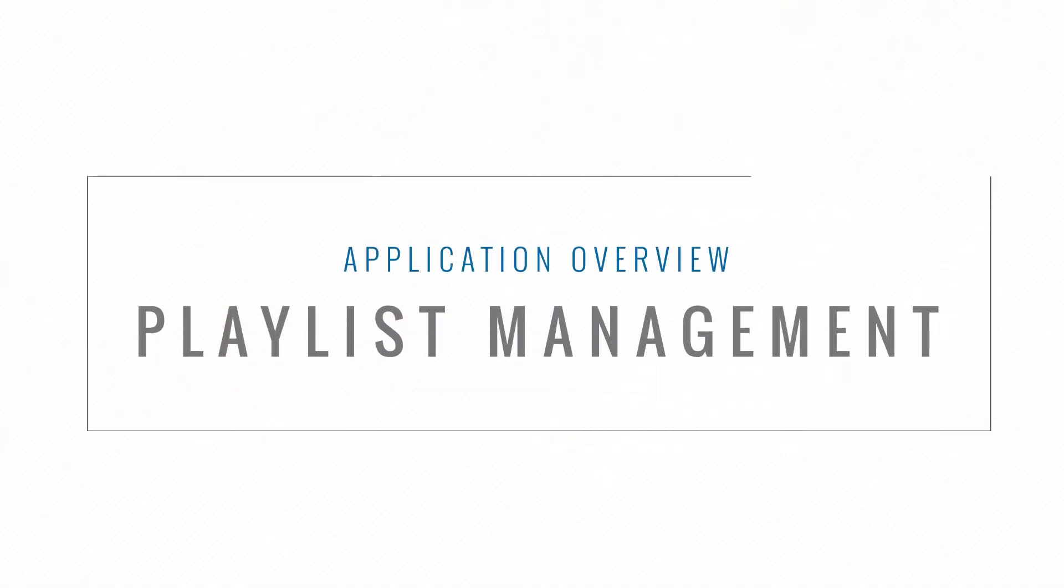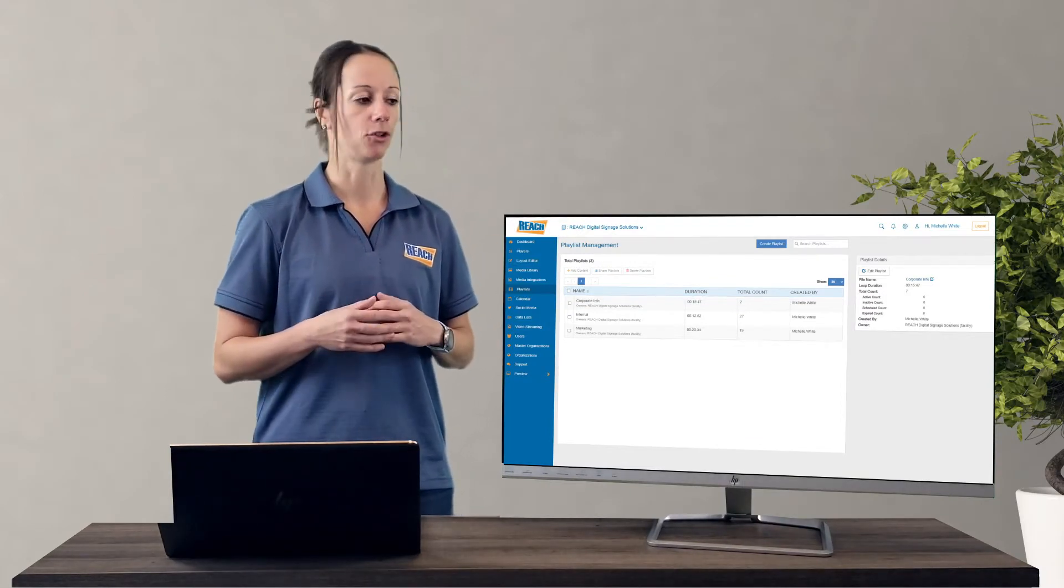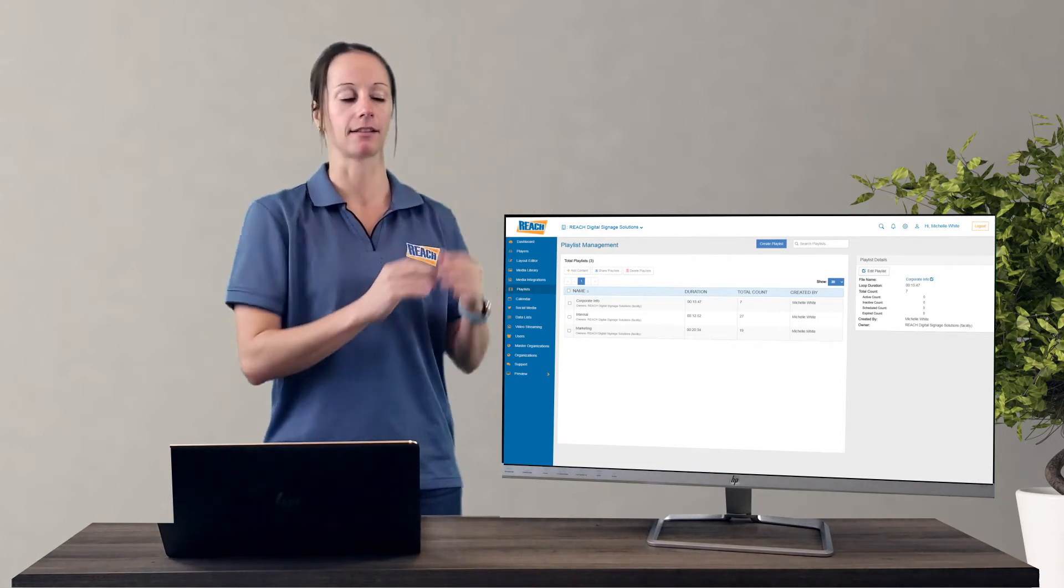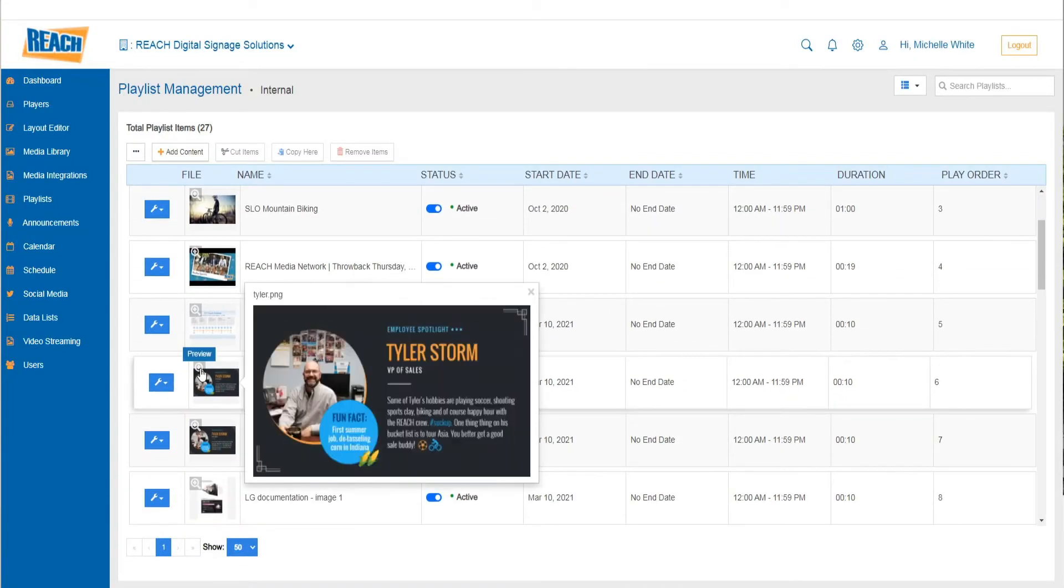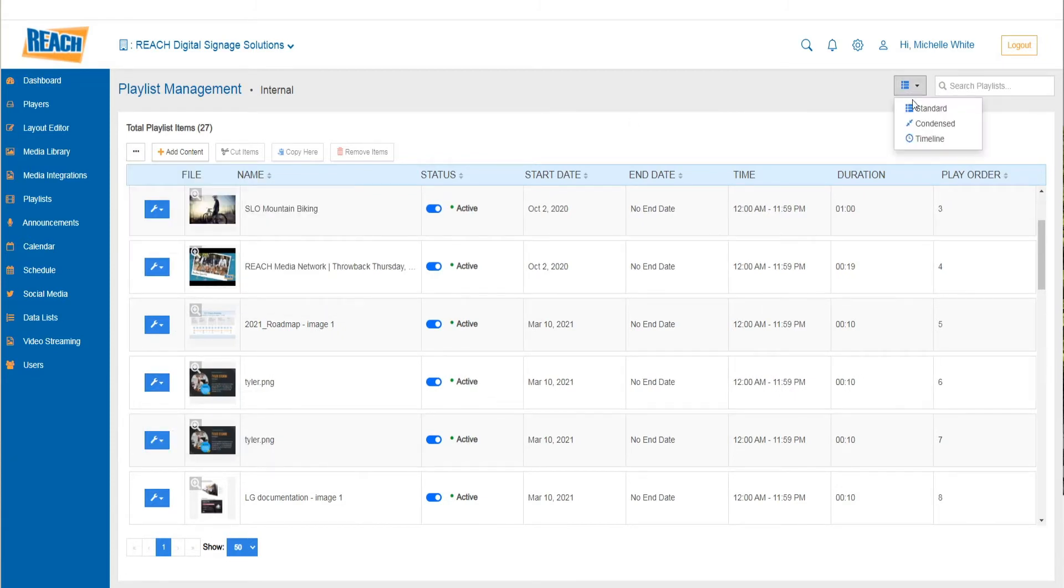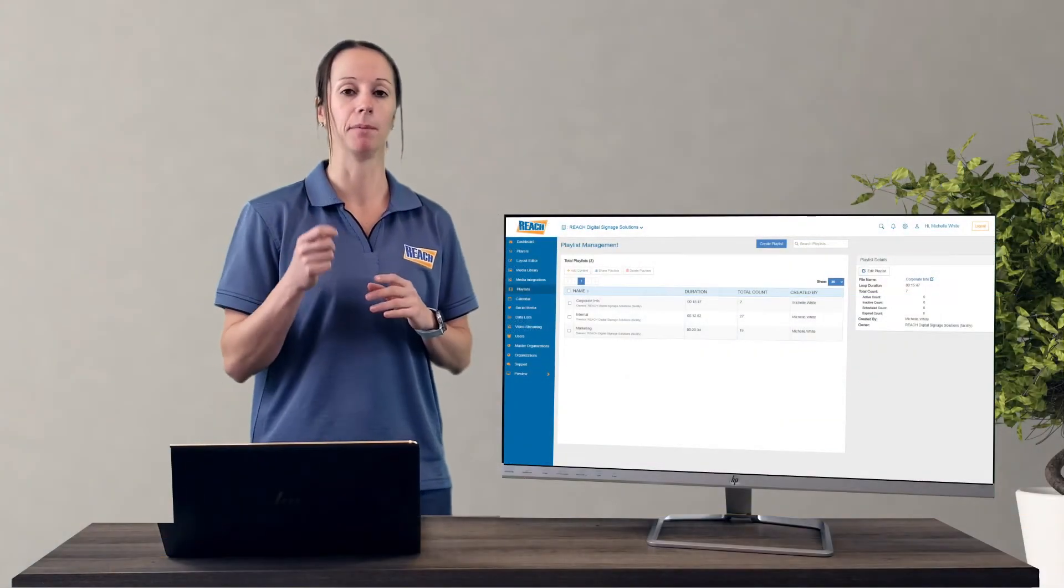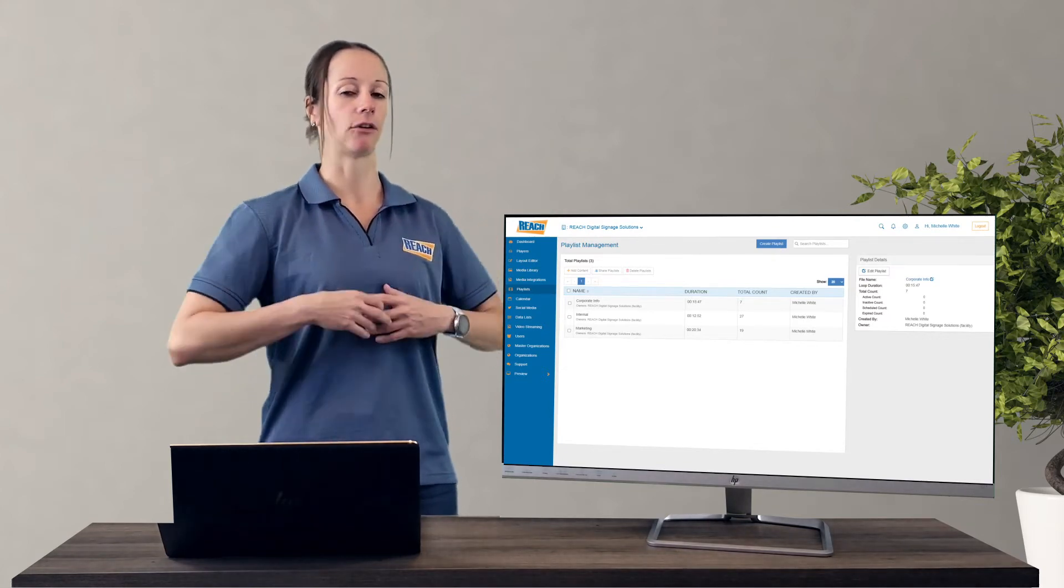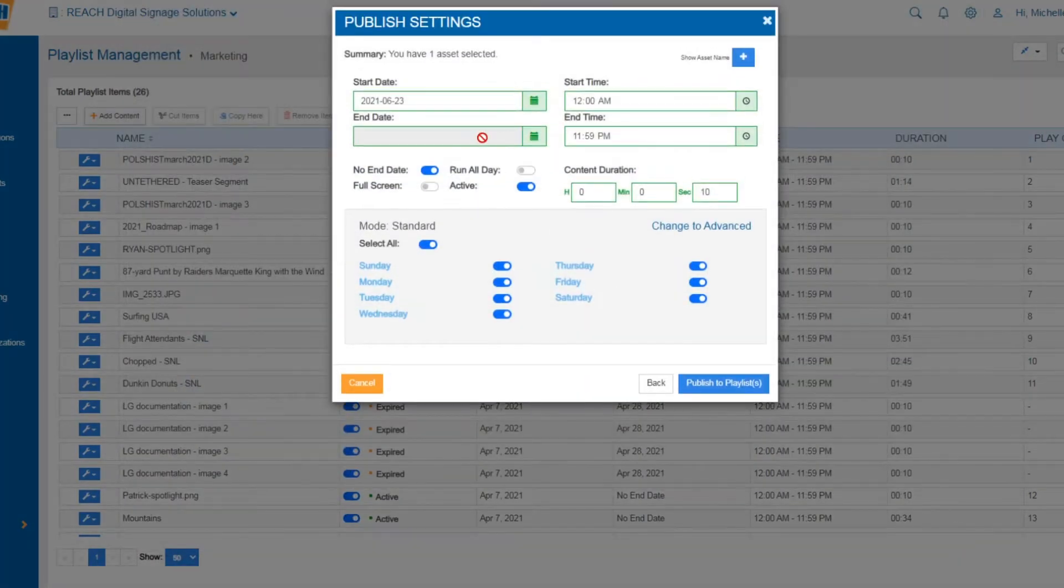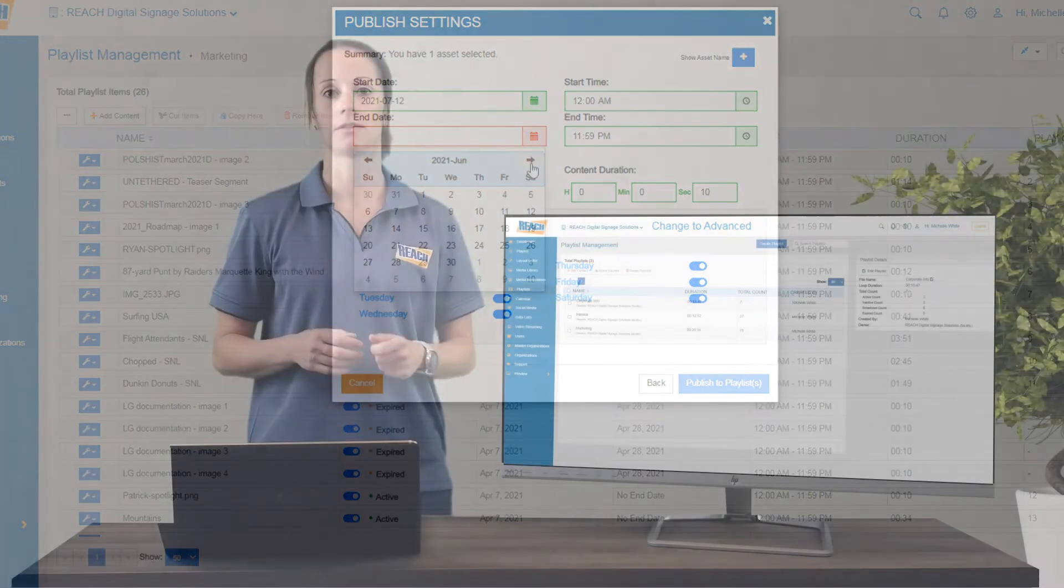So the next one down is the playlist management. Playlist management and the media library, they sort of work together. Usually your first step is the media library. So your first step is you're going to add assets or you're going to create assets. Second part is you're going to come into the playlist. And again, you have complete access and control of this. You can create as many playlists as you want. There's no restrictions on this. You can hide certain playlists from certain users. But the big thing that I'm trying to point out here in the playlist management is the publishing setting. So the question you ask yourself is, alright, I've uploaded these assets or I've created these assets. Now, when do you want it to run? Do you want it to run next week? Do you want it to start three months from now?